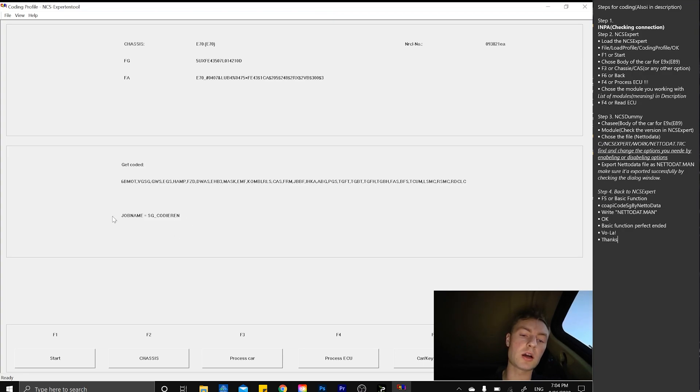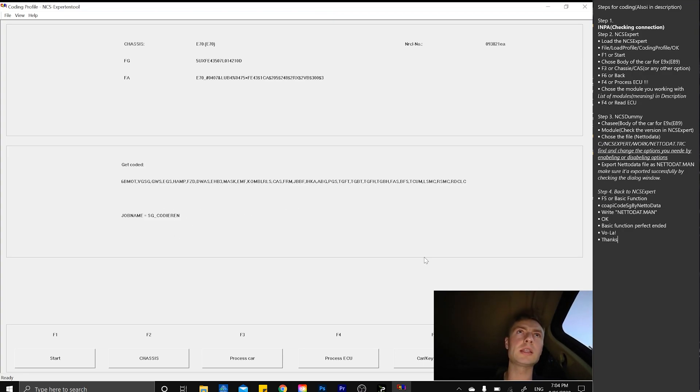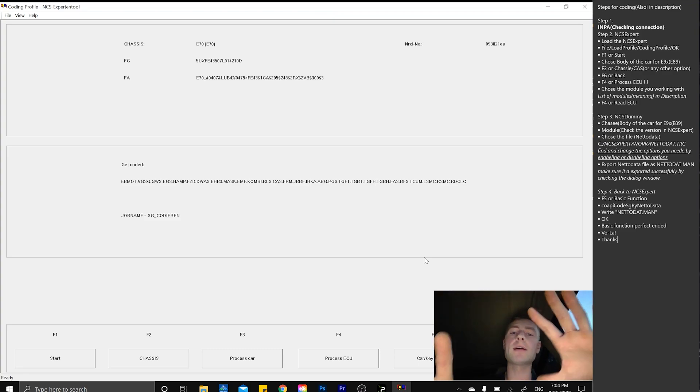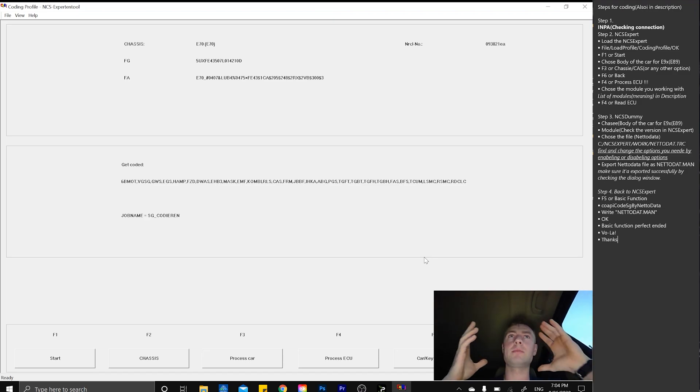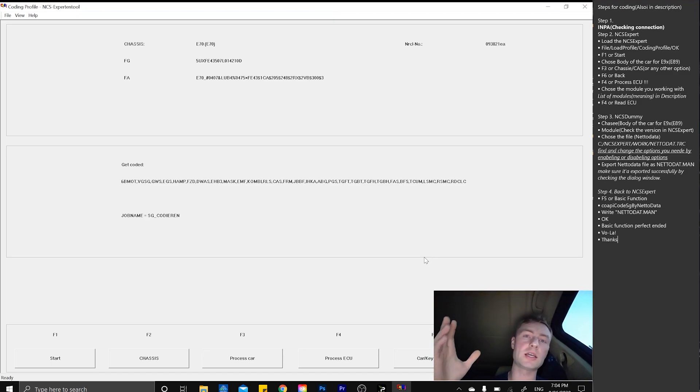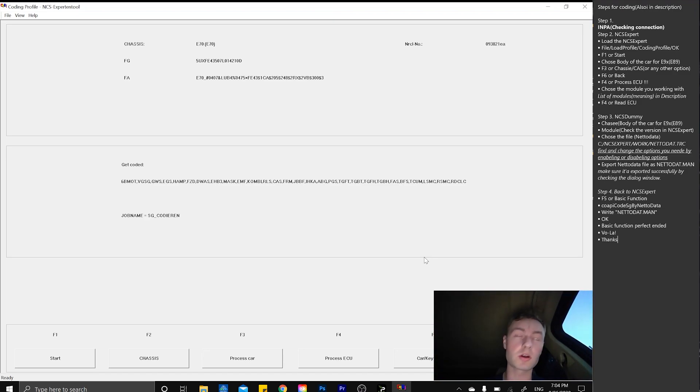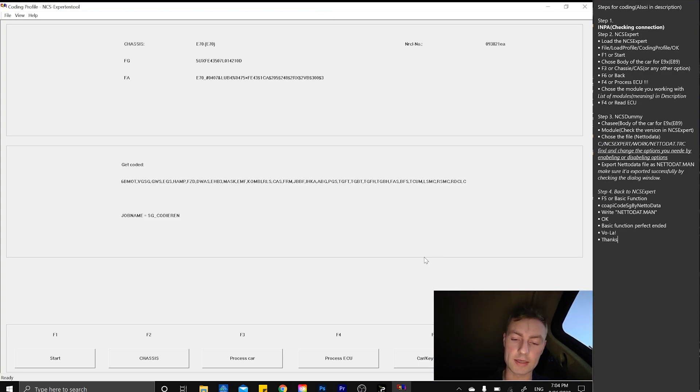The job name is SG codieren, which means the car will start coding the files you have under the work in NCS Expert folder. It will flush every single module in your car. Don't do that.